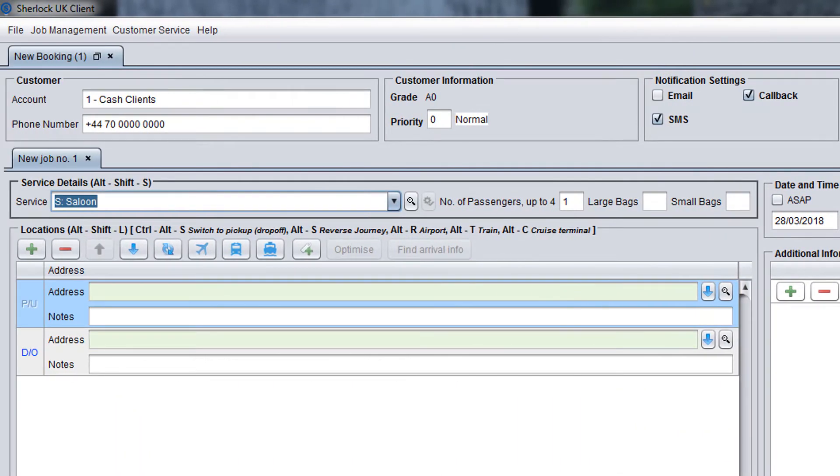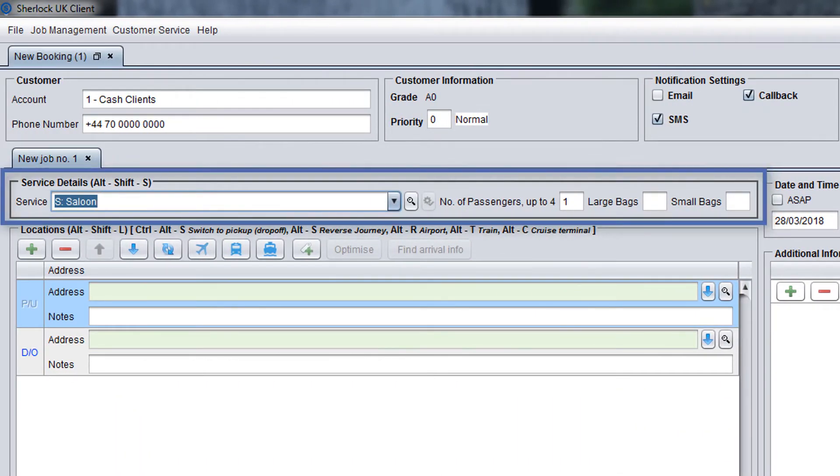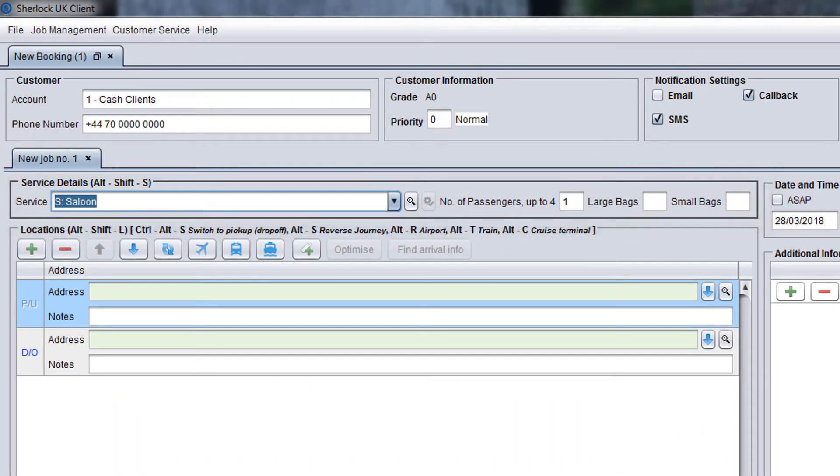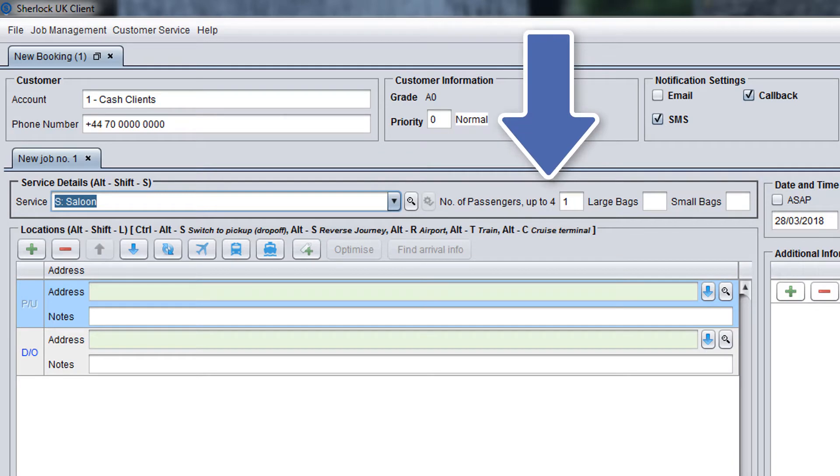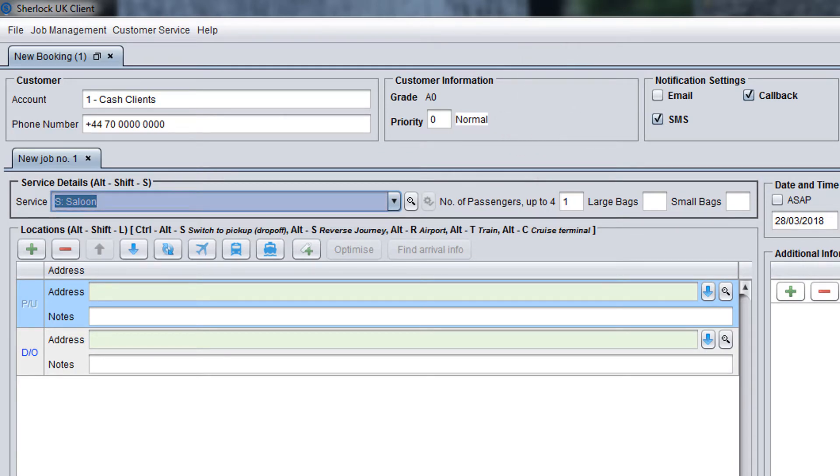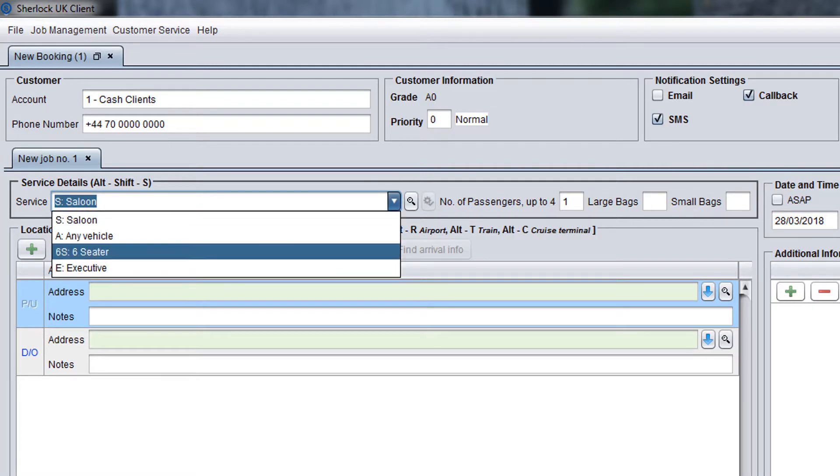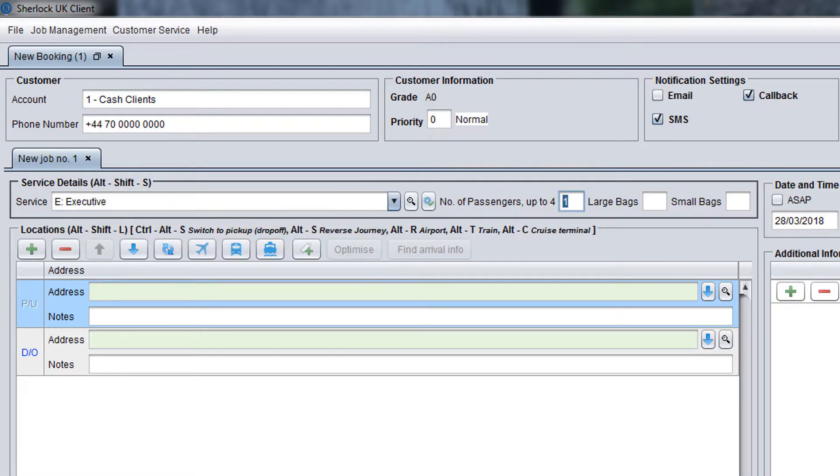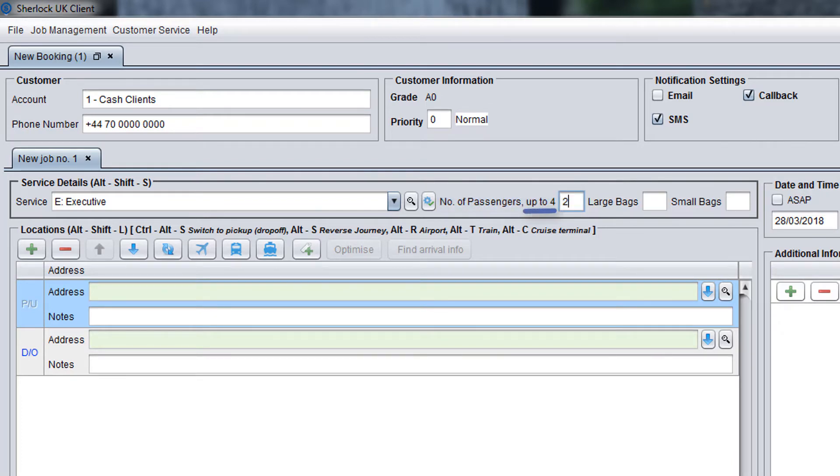The next panel is service details. It will be highlighted in grey which means that you need to complete it. Ask the customer what service they would prefer and select it from the drop-down list. Then, you may need to change the number of passengers. Please note that for each service, the maximum number of passengers is indicated and this should not be exceeded.